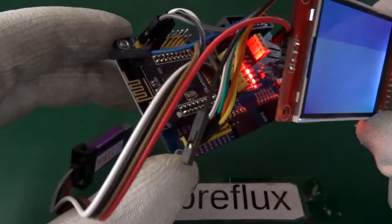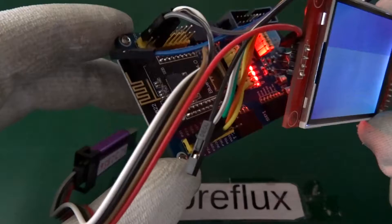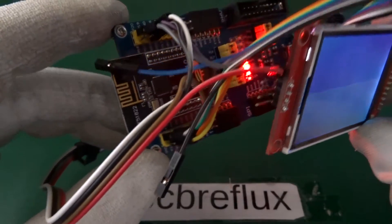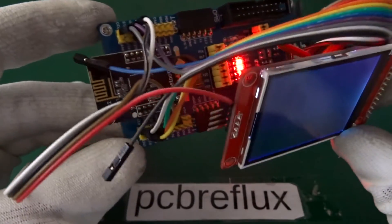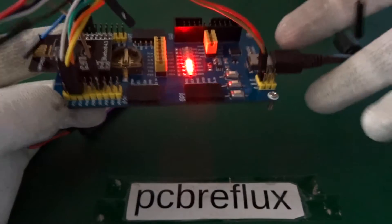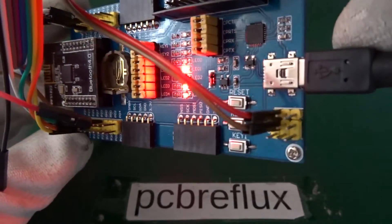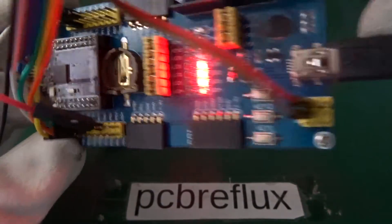Today I want to continue the series about the NRF51822 from Nordic Semiconductor. And today's topic is the ucglib from Olli Kraus.